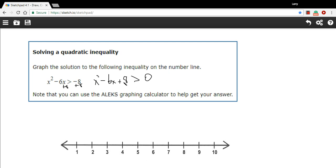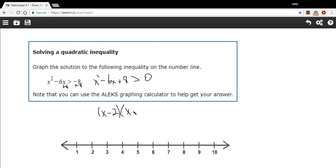I think I can factor this. I'm trying to think of numbers that multiply out to a positive 8 and add up to a negative 6. And I'm getting negative 2 and negative 4. Negative 2 times negative 4 is positive 8, and negative 2 plus negative 4 is negative 6. If you're unsure about these factors, you can multiply them together and see if you get this quadratic — I think you will, but you can double-check my work on that.